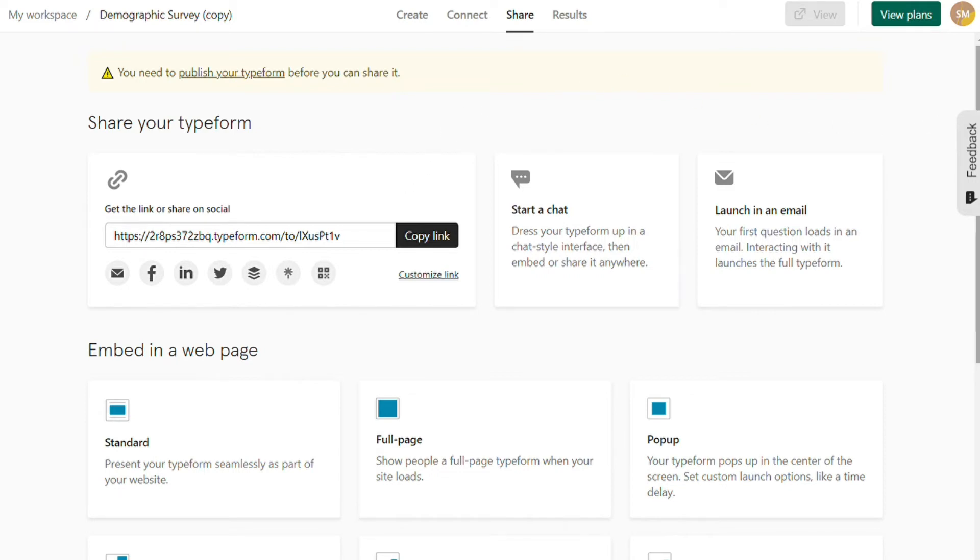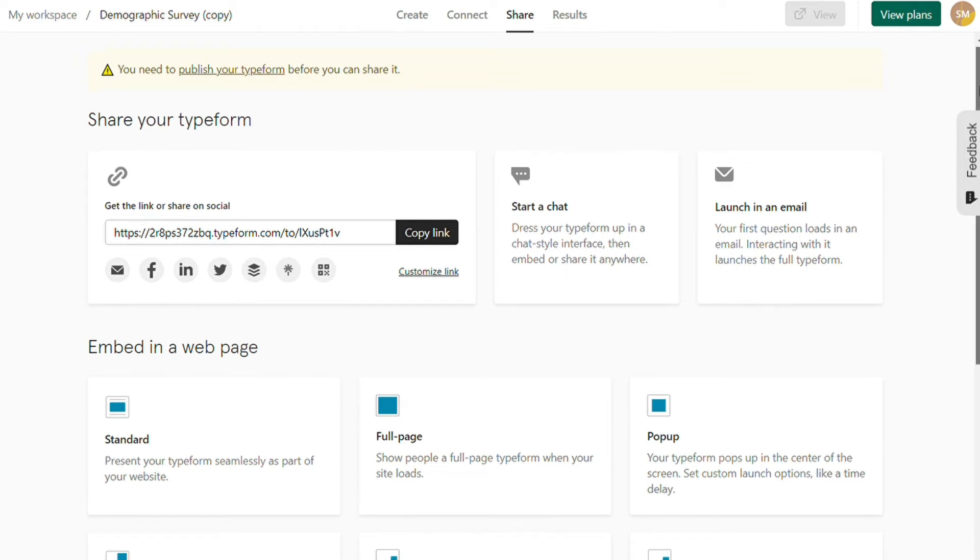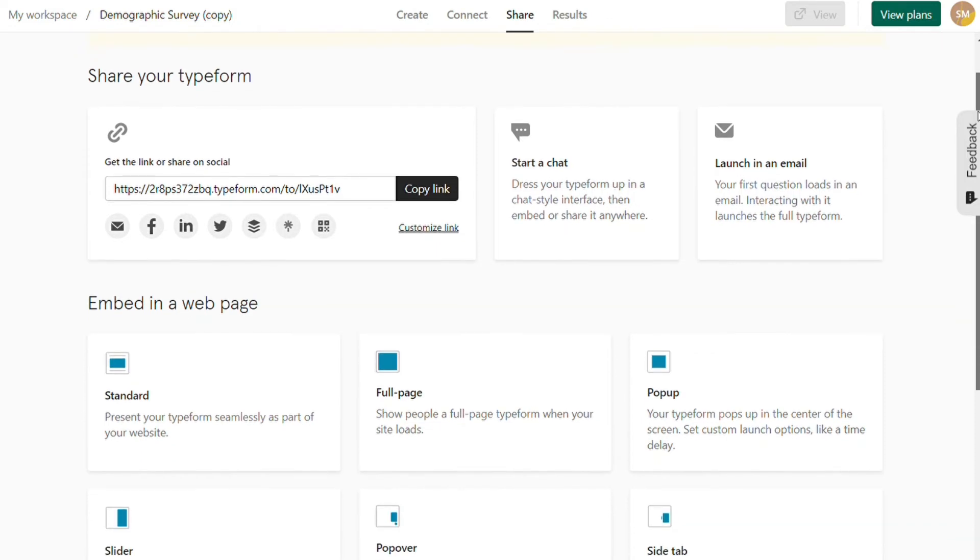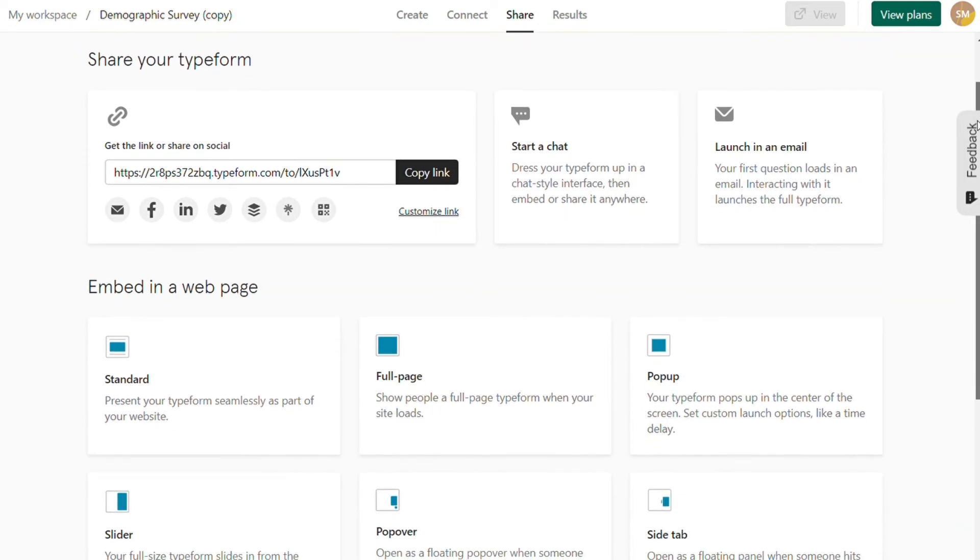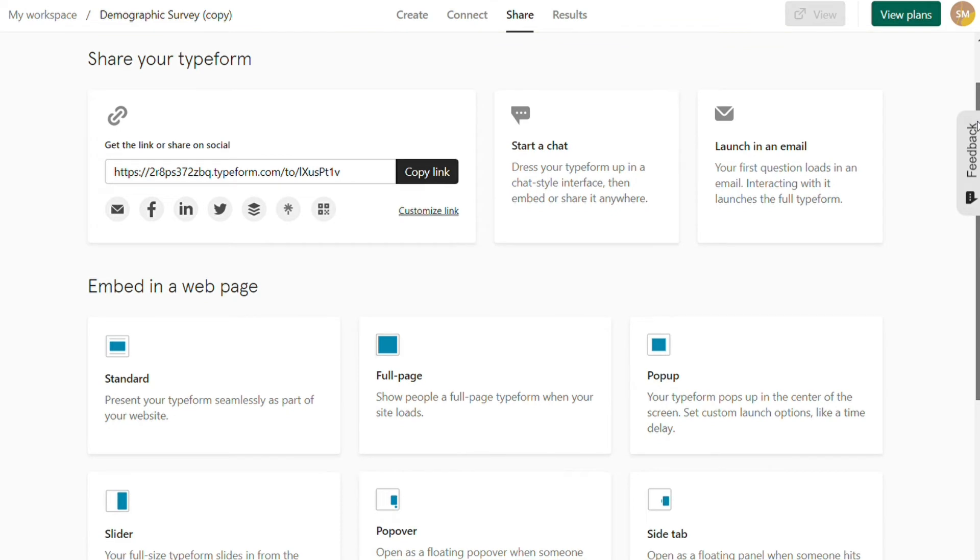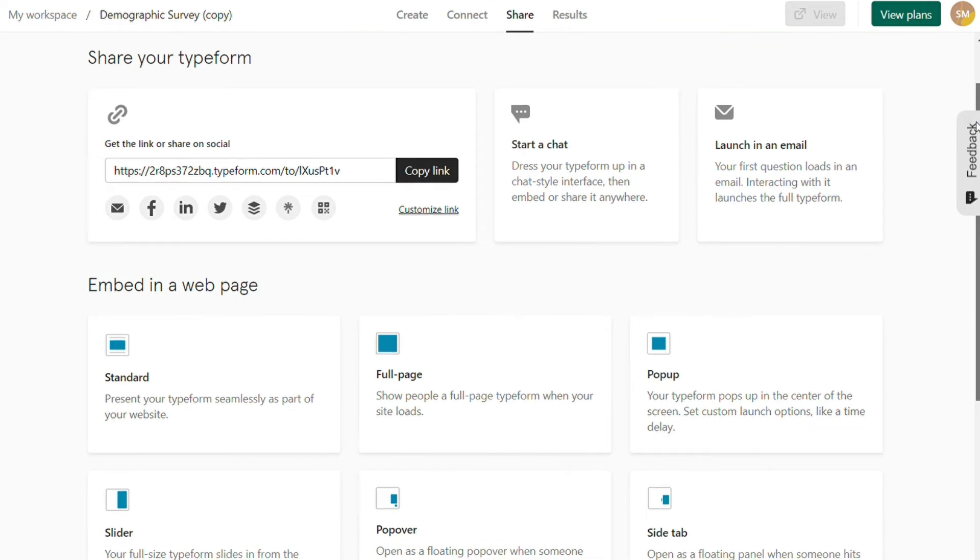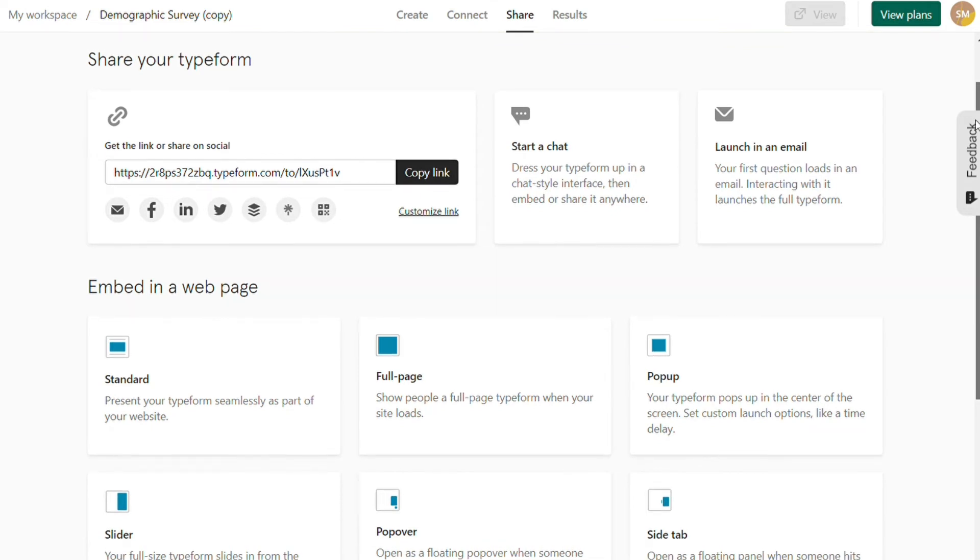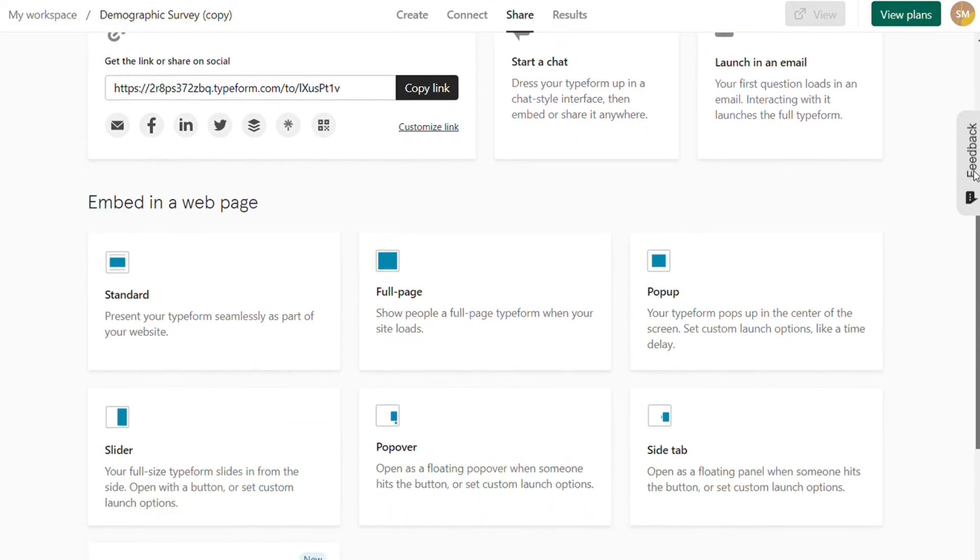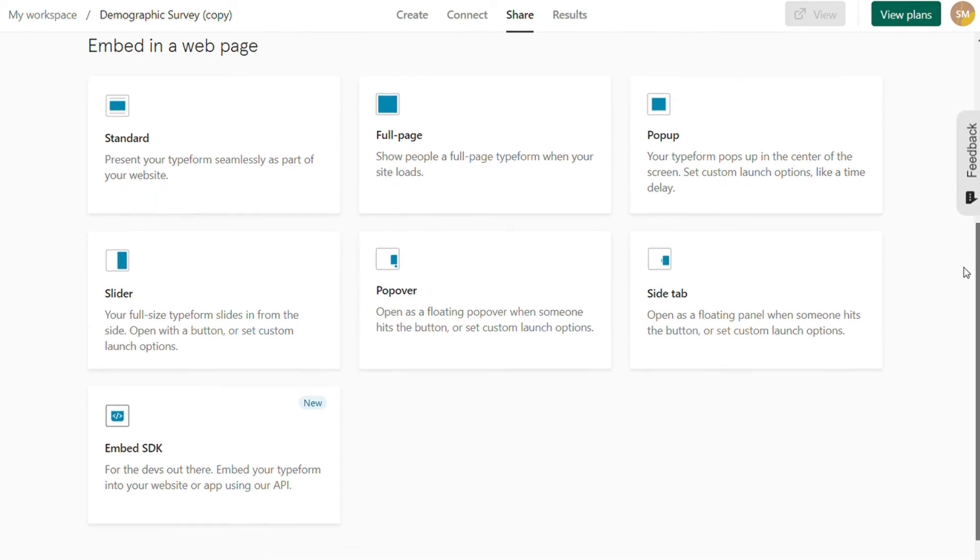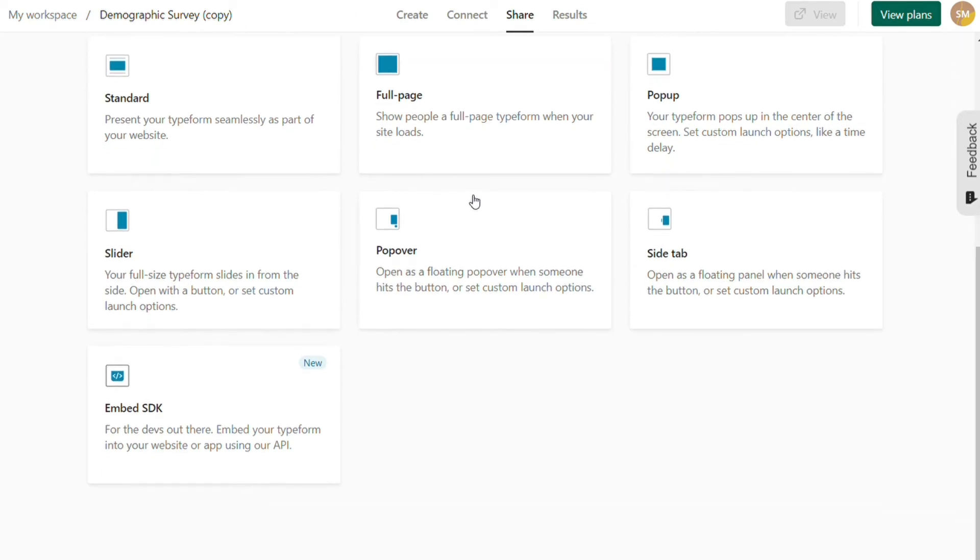The app offers many customization options in terms of embedding forms. We can set the form's width, height, and transparency in the embedded HTML tag. Moreover, you'll find the following embed options: Standard, popup, slider, full page, popover, side-tab.